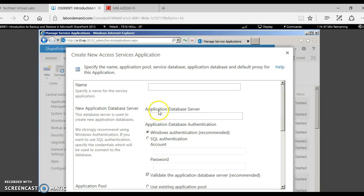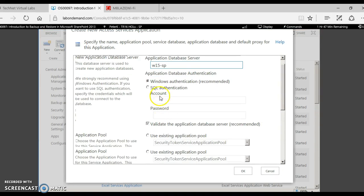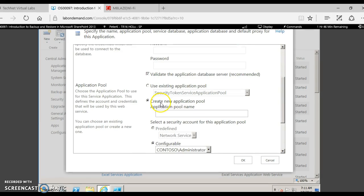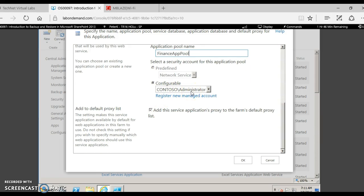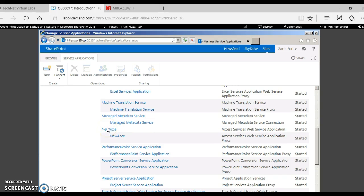Access Services is a new service application for SharePoint 2013. We select 'New Access Services,' enter the database server — W15-SP — and proceed with Windows authentication. You can either choose a new application pool or use an existing one. Let's create a new application pool for finance. We are using the existing managed account, but if you have a new managed account created you can use that instead. Then click OK. So this is the new Access Service Application.